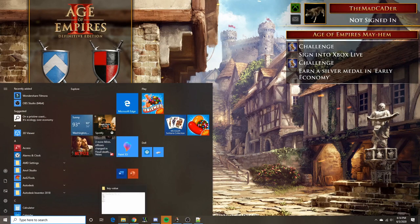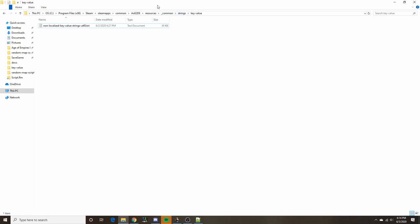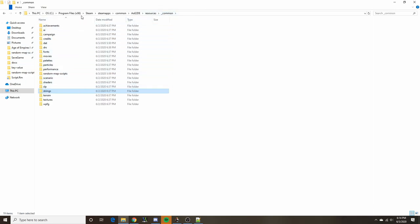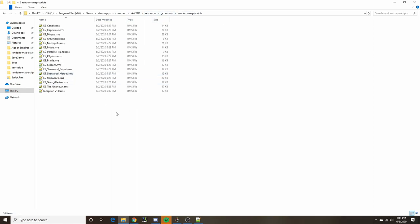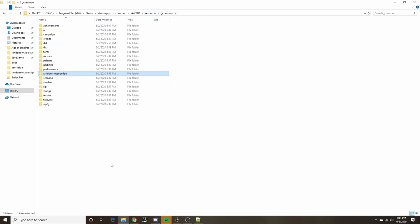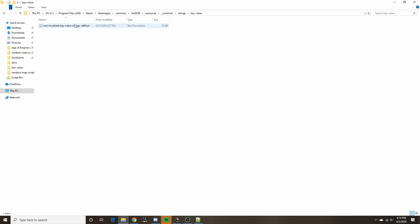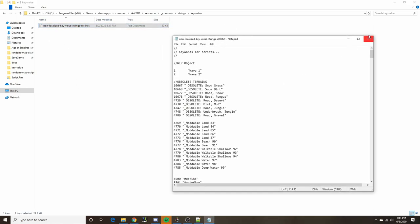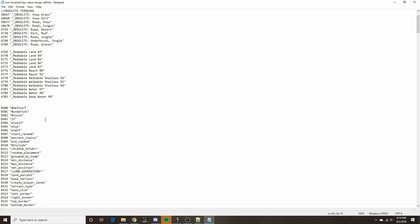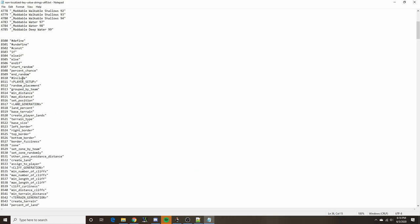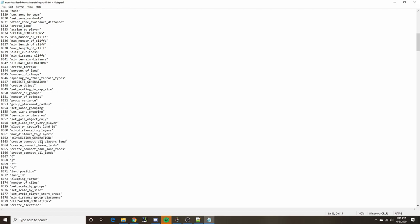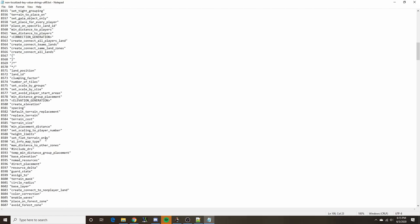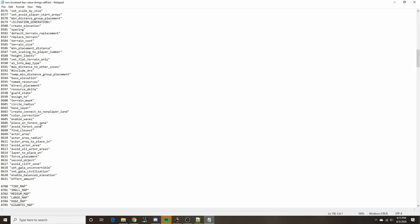Before we get started we first need to find the custom random map folder for the Definitive Edition. Wherever you have the game installed it would be in this path: resources, common, and then random map scripts is here. In addition to that, if you go back into this common folder under strings key value, you open up this file and among other things you have all these various strings for all the syntax for the sections, commands, and various other things that the random map script generator will be using.